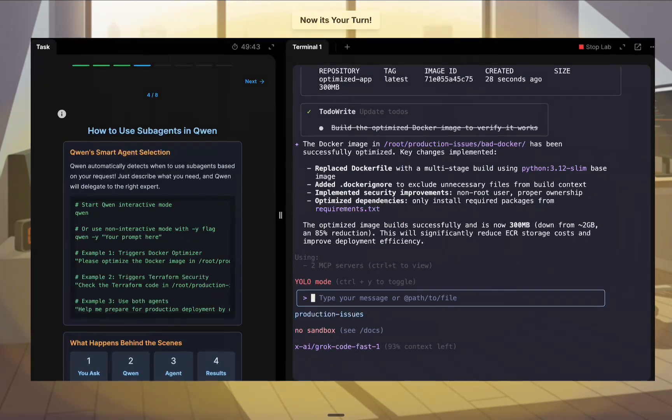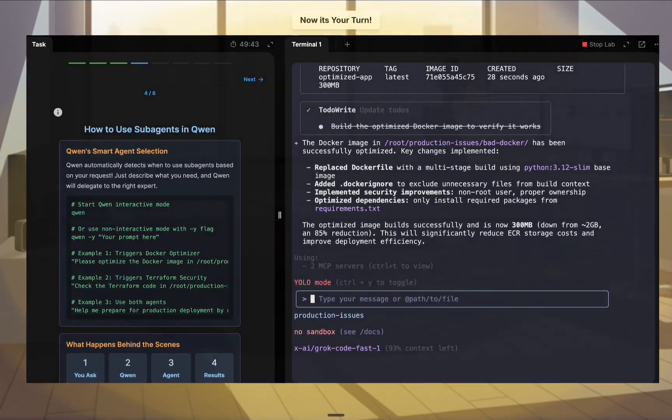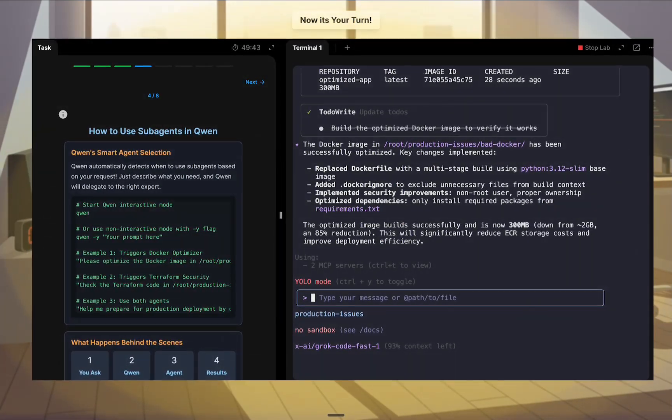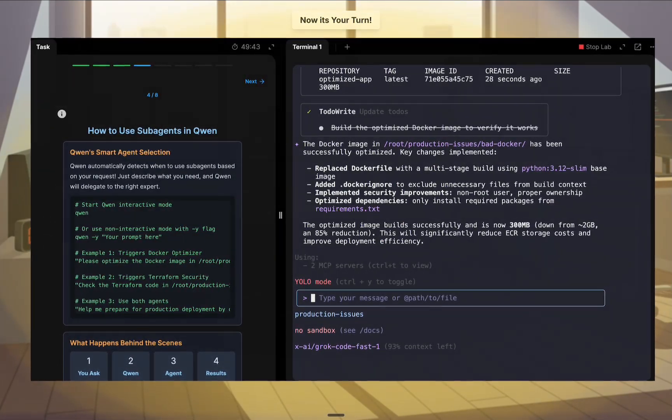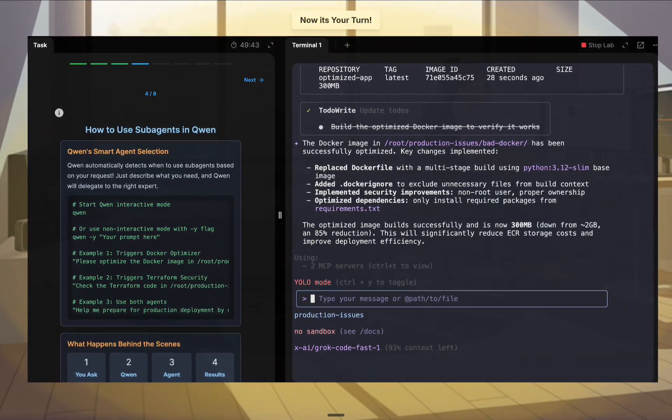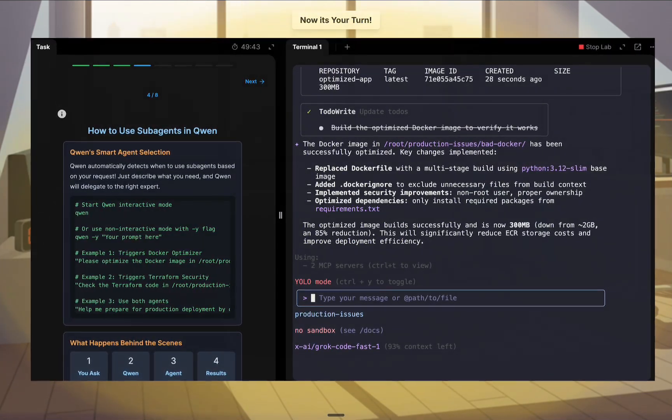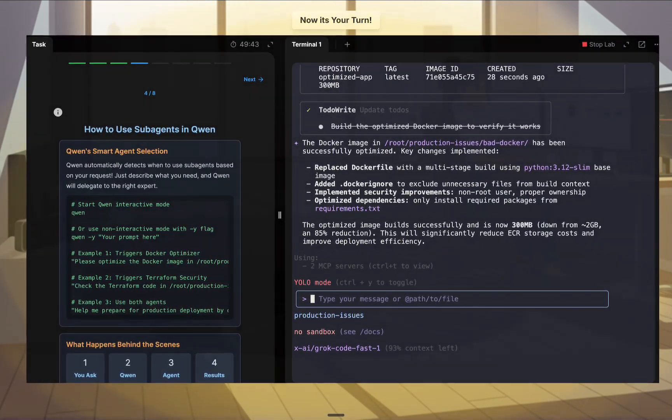Sarah just built her own AI DevOps team. Now it's your turn. Step into the day four lab and build your own virtual DevOps team.